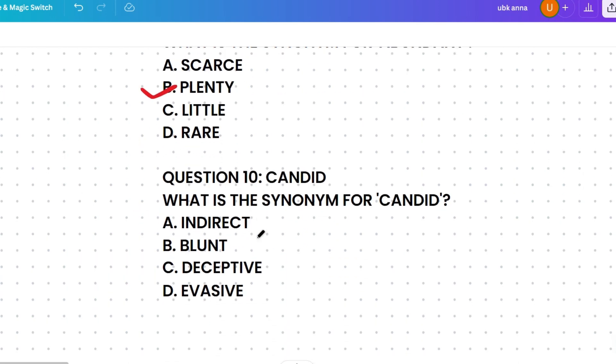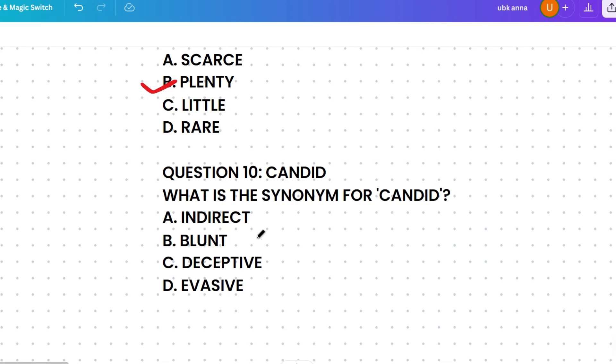The last question of this session: what's the synonym for 'candid'? The options are indirect, blunt, deceptive, or evasive. Indirect means not straightforward, blunt means direct and unceremonious, deceptive means misleading, and evasive means avoiding directness. Candid means truthful and straightforward, so the correct answer is blunt.